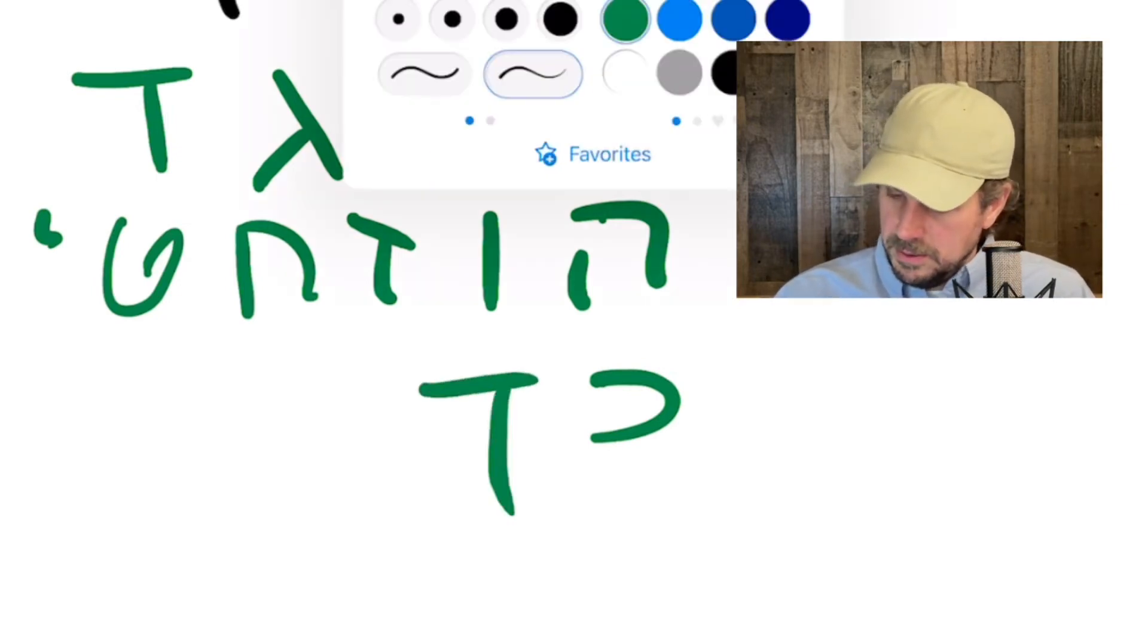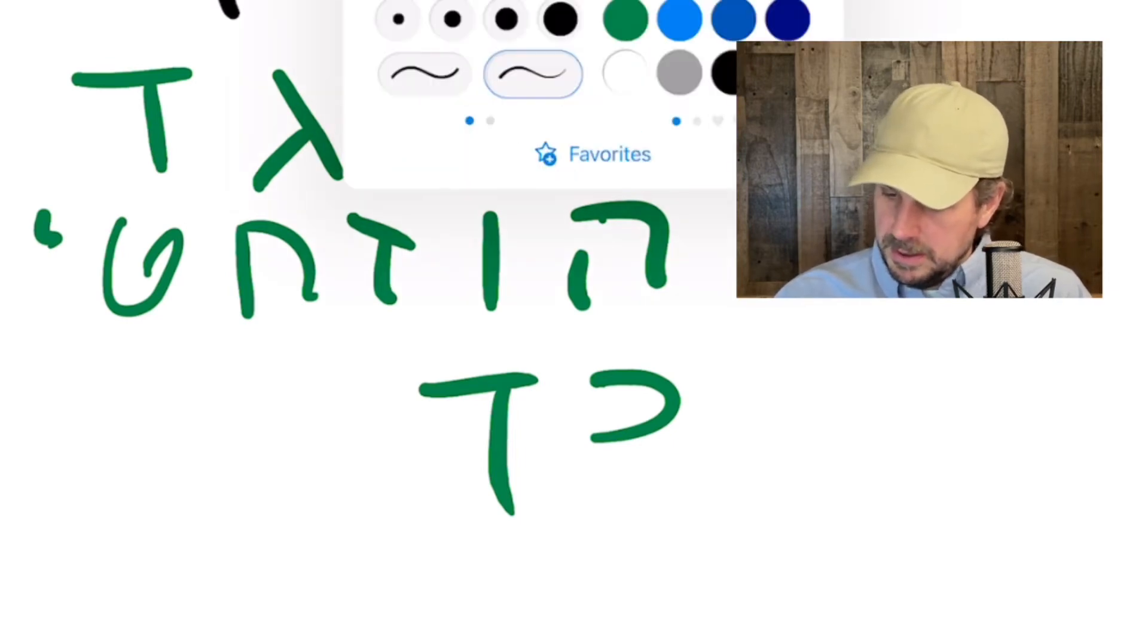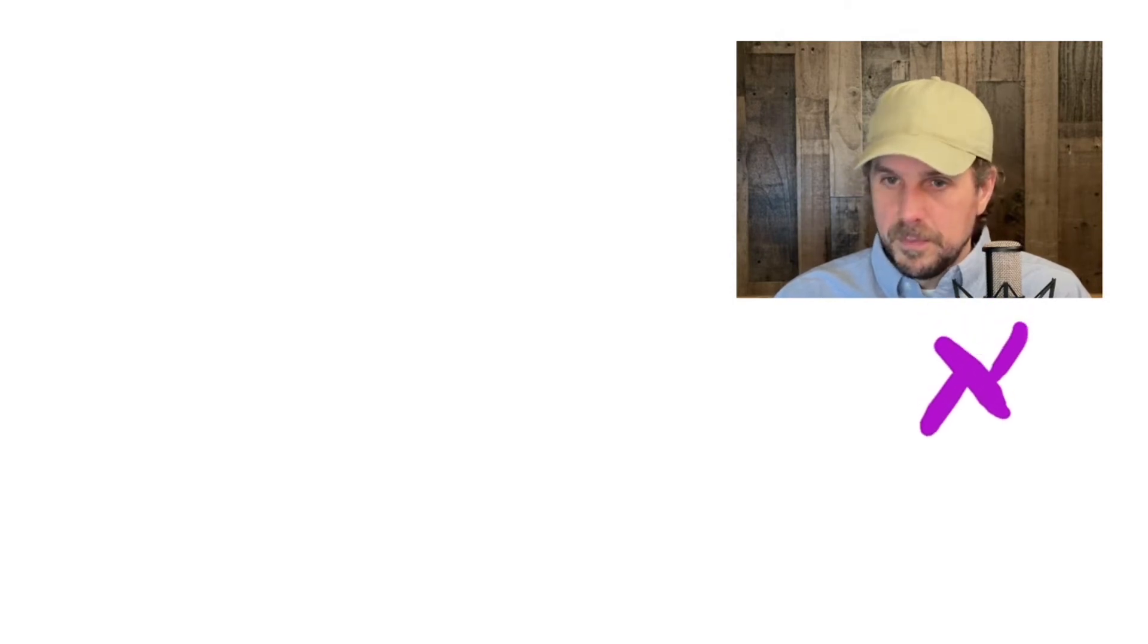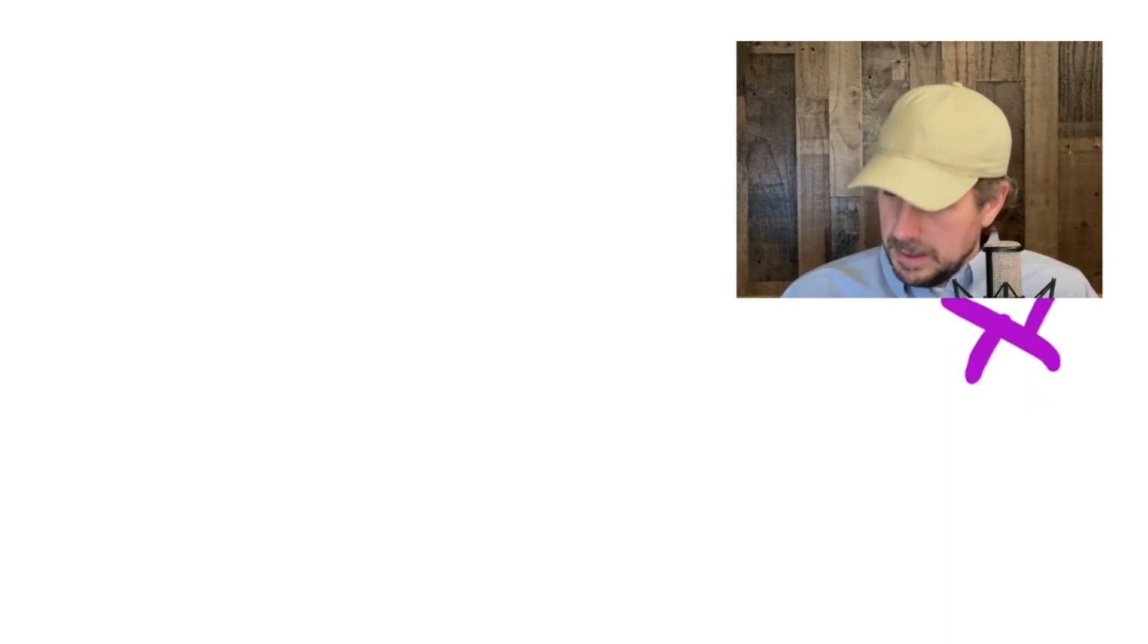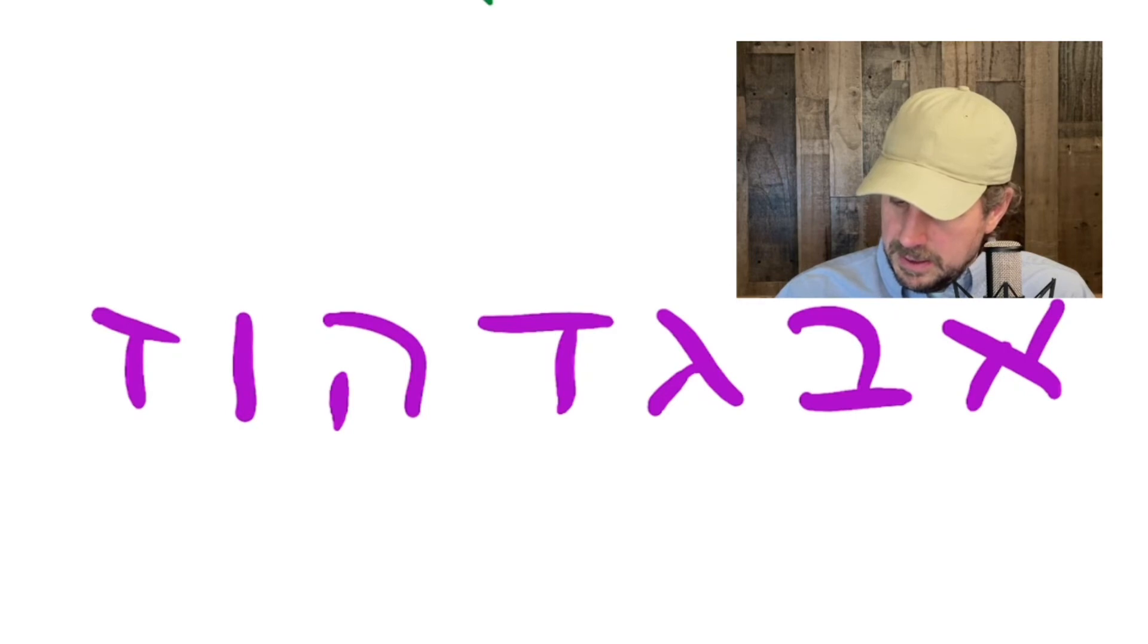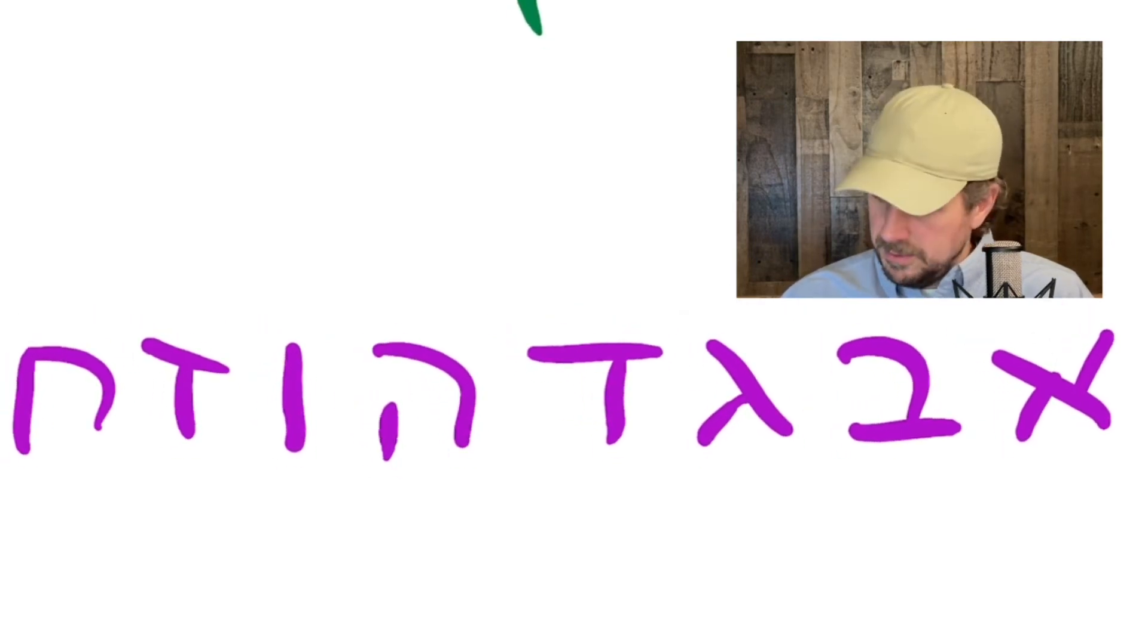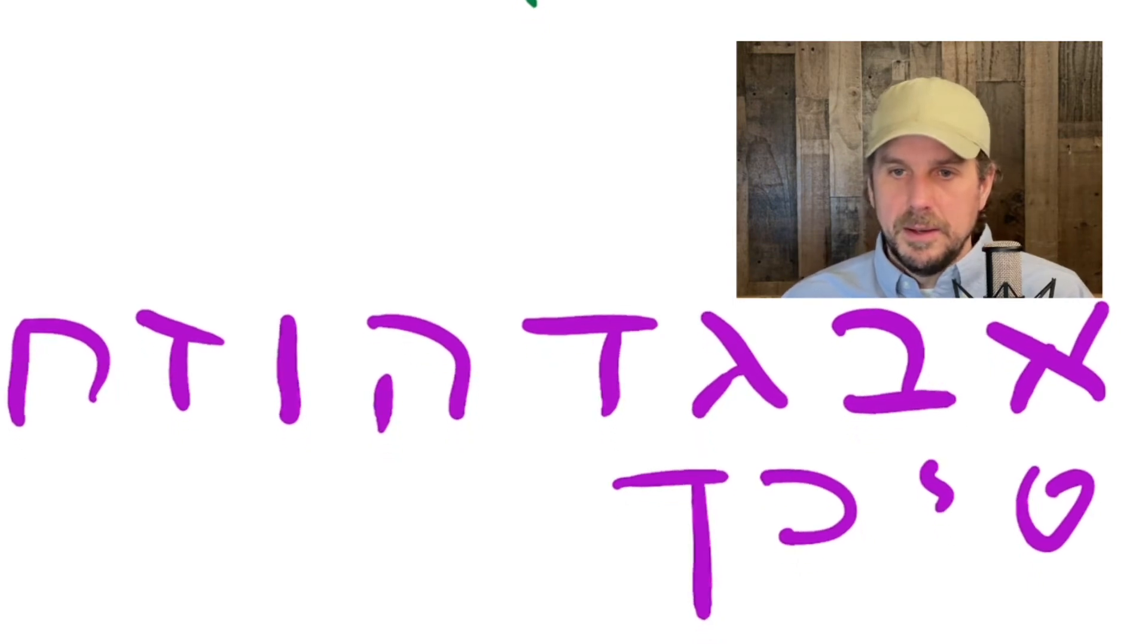Let's do it bigger in purple here. Let's make my marker a little bigger. We'll scroll this up. Aleph, Bet, Gimel, Dalet, Hay, Vav, Zayin, Chet. We'll just do eight across there. Tet, Yod, Kaf, and then Kaf Sofit. There you go.